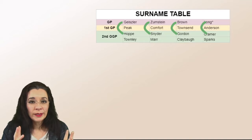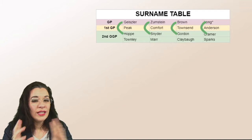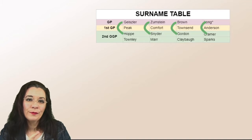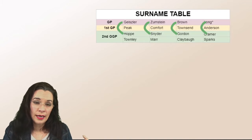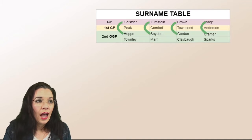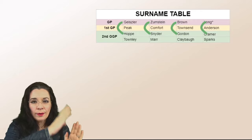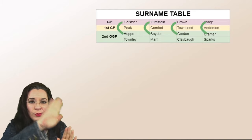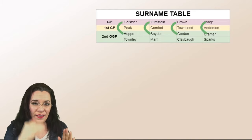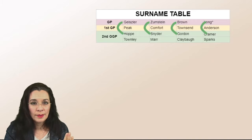Now visually, this is what's different from the previous surname table. I just went around the fan and wrote the names down and went around the fan and wrote the names down.